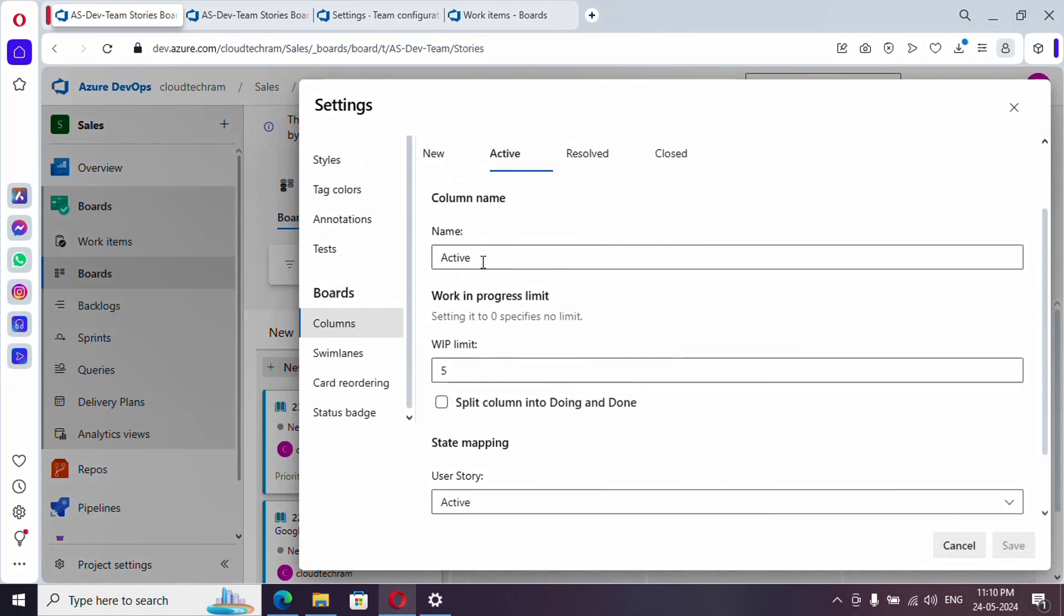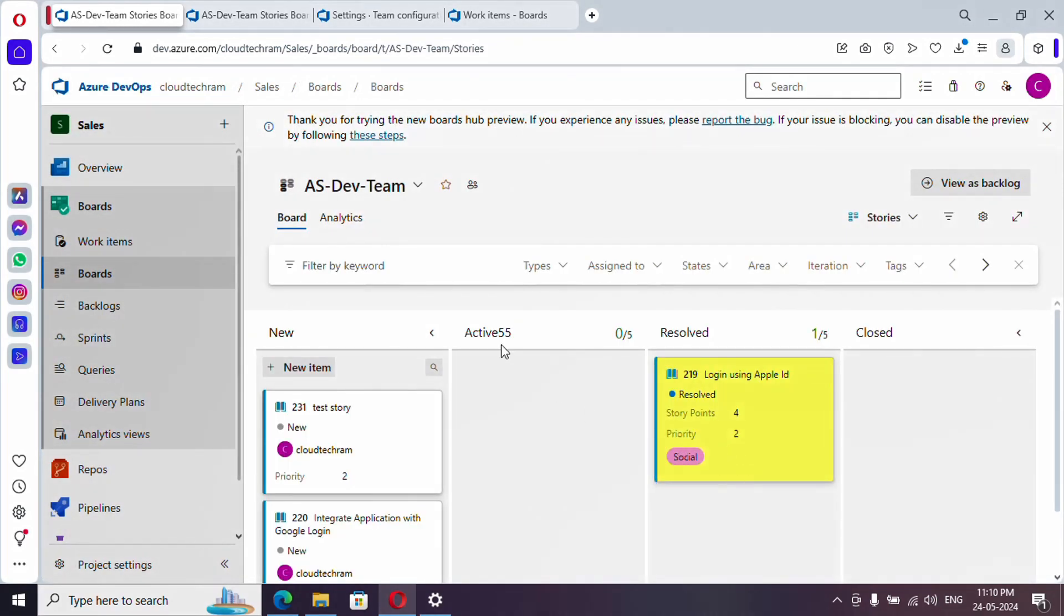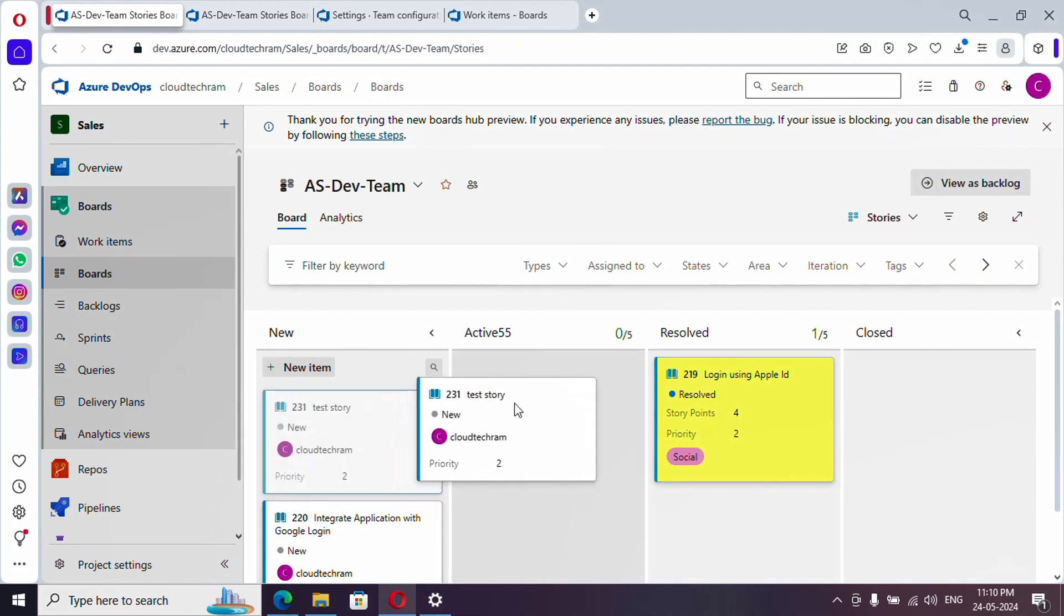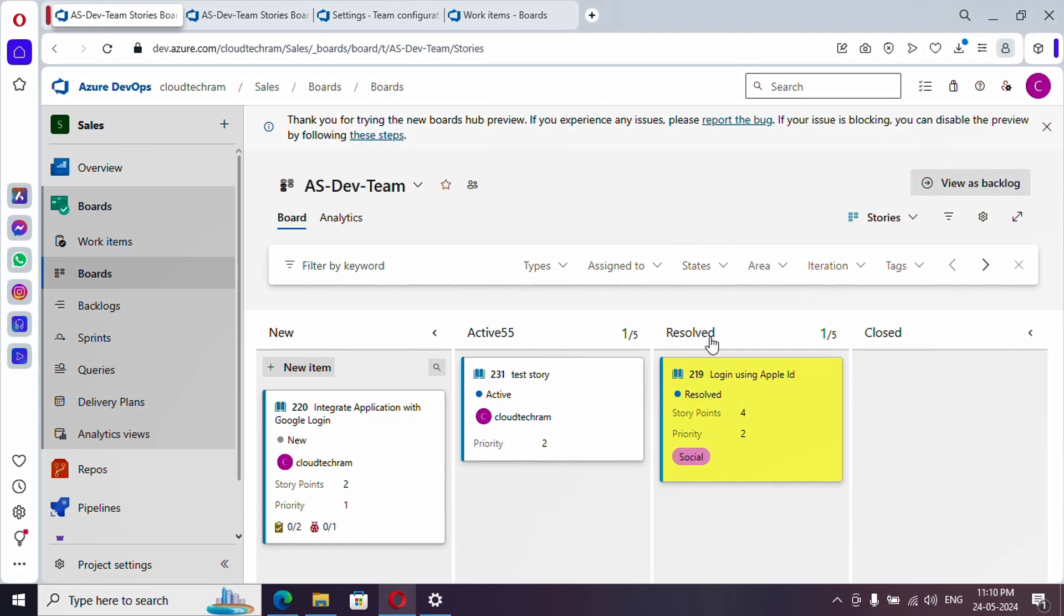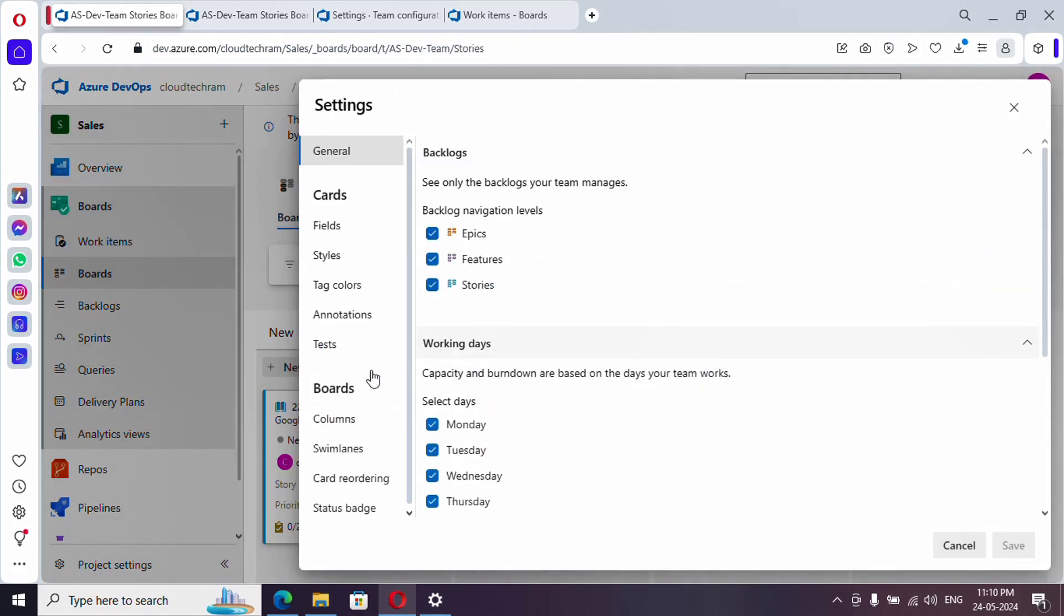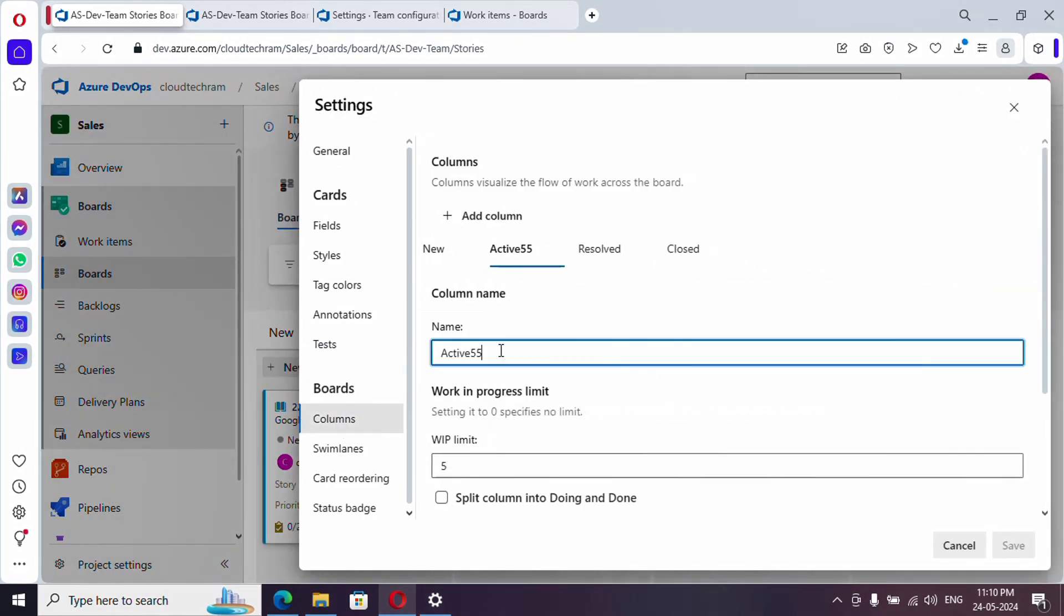Let's say for example active 55, I'm just renaming it and let me save it. If you see here, this is showing up and any story gets moved, it will still be in active only, but we have a different naming over here. Let me go to columns and undo it.